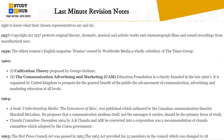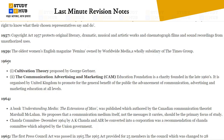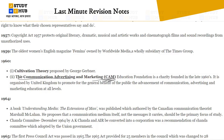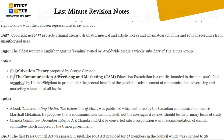In 1959, Femina magazine was launched — the oldest women's English magazine, by Worldwide Media, a subsidiary of the Times Group. In 1960, Cultivation Theory was proposed by George Gerbner. Also in the late 1960s, CAM — Communication, Advertising and Marketing — education foundation was established as a charity in the United Kingdom to promote the advancement of communication, advertising, and marketing education at all levels.